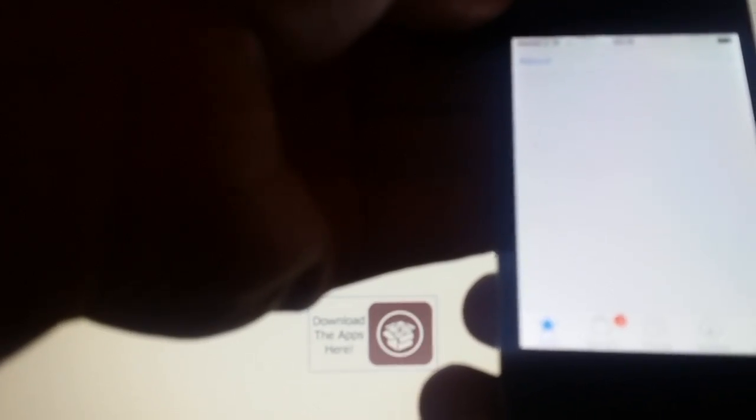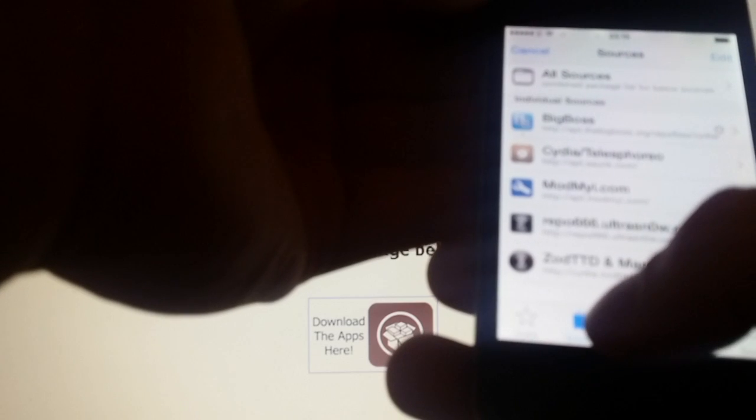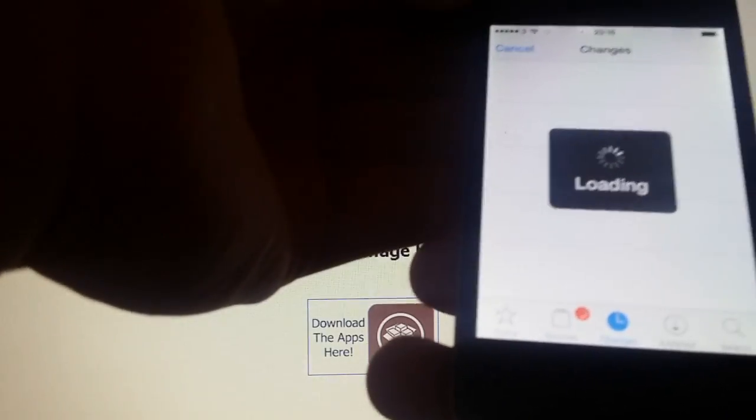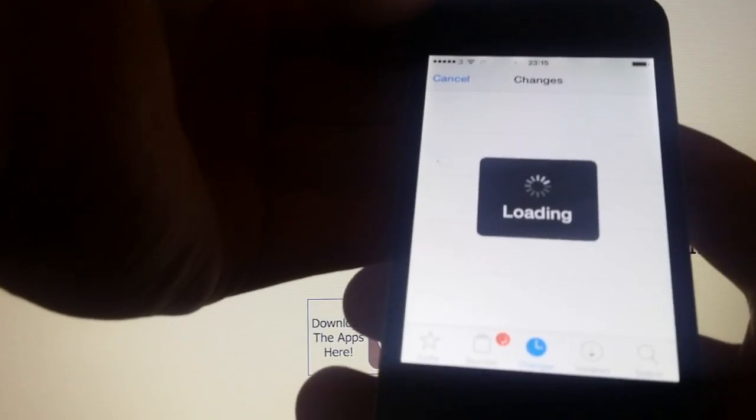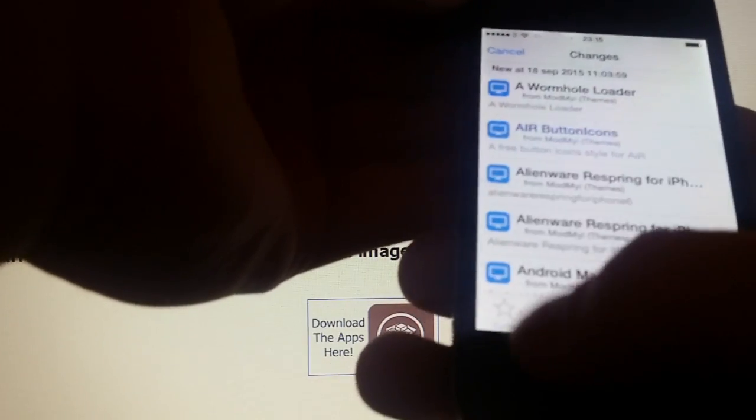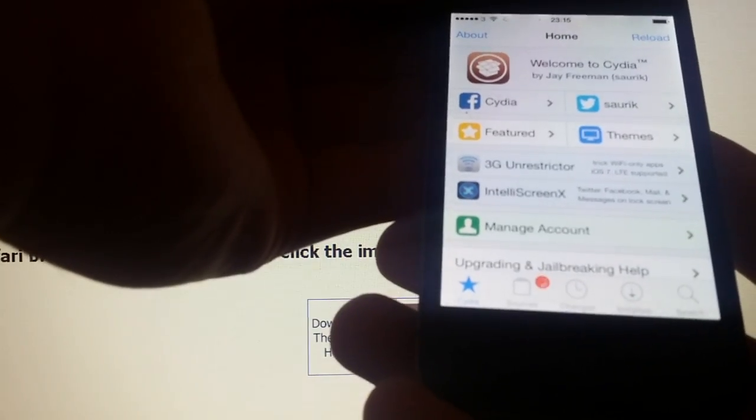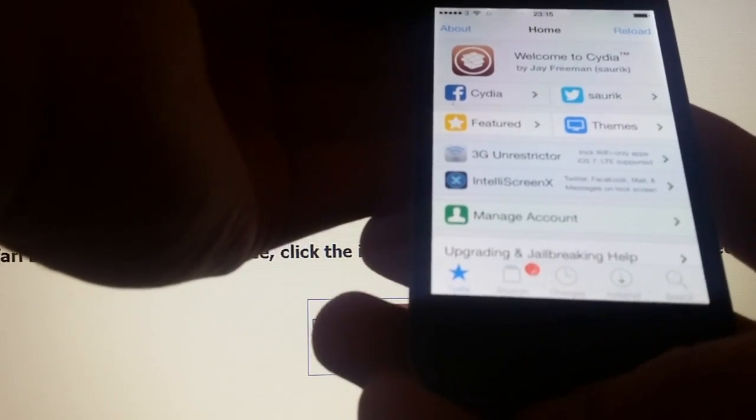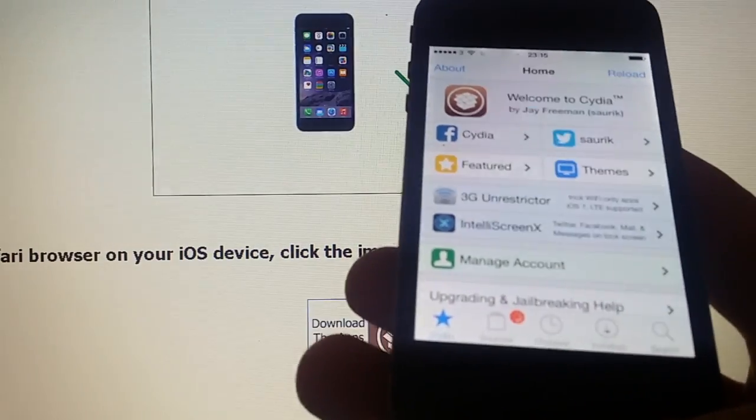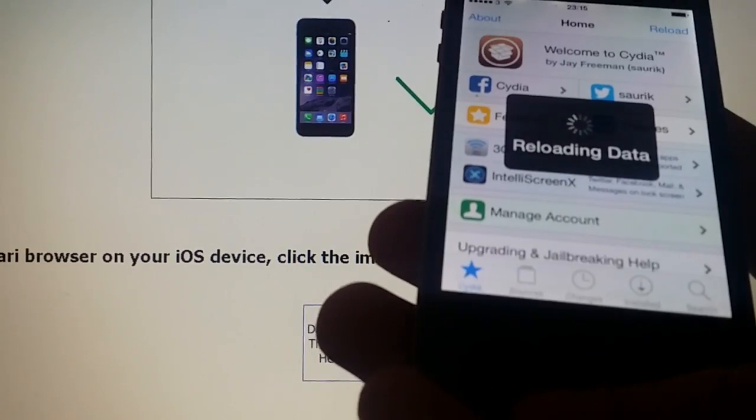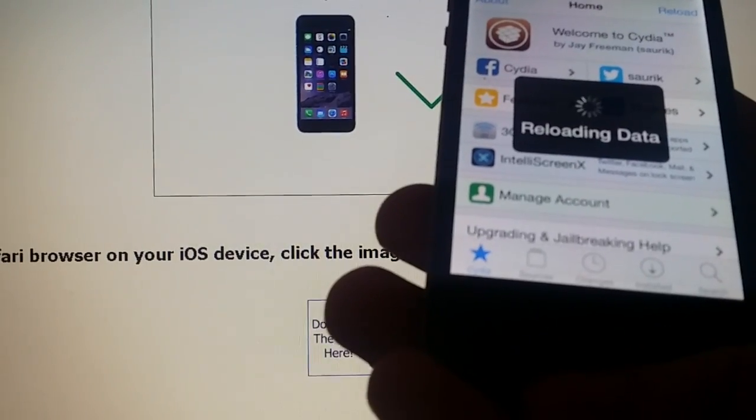And that's how easy it is to jailbreak the new iOS 9. If you liked my video, then please do comment, rate, and subscribe. Have an awesome day. Thanks for watching, and tell me how it worked for you.